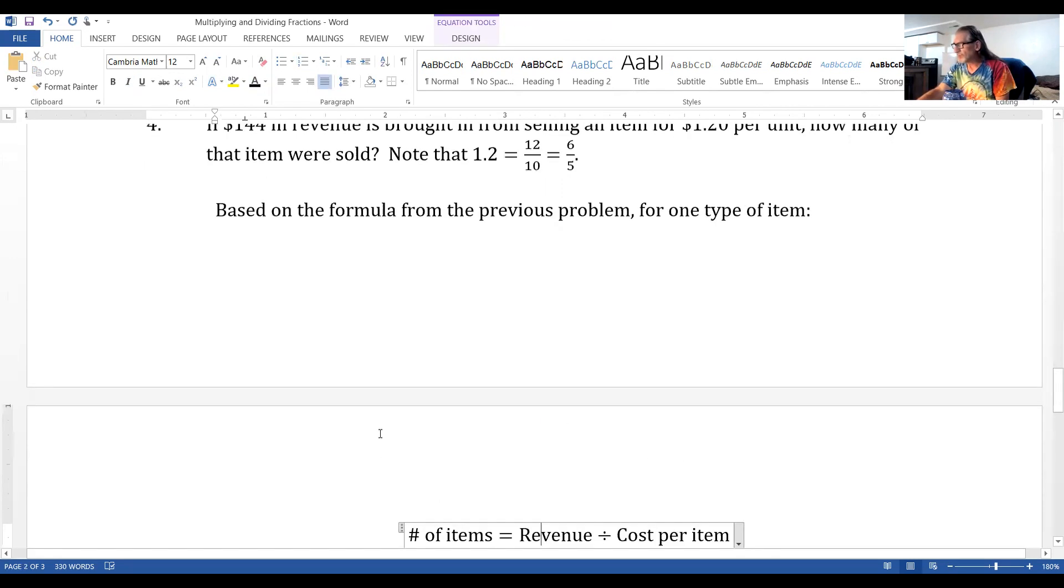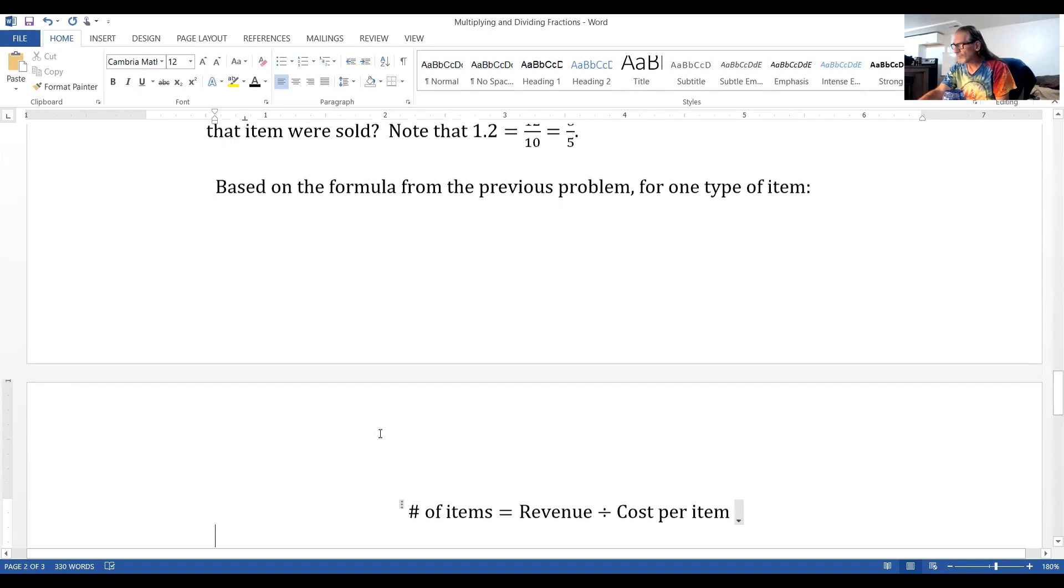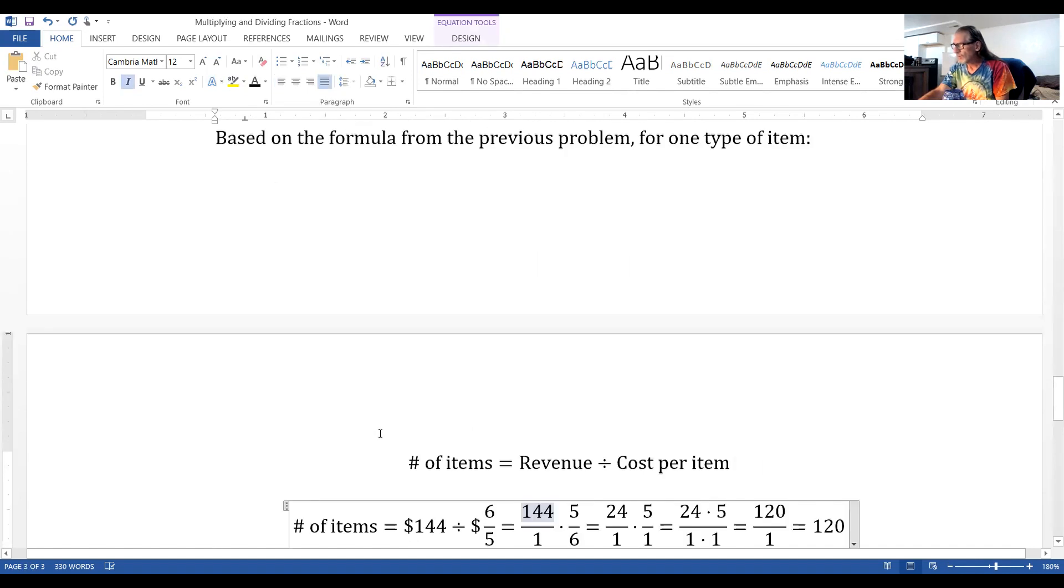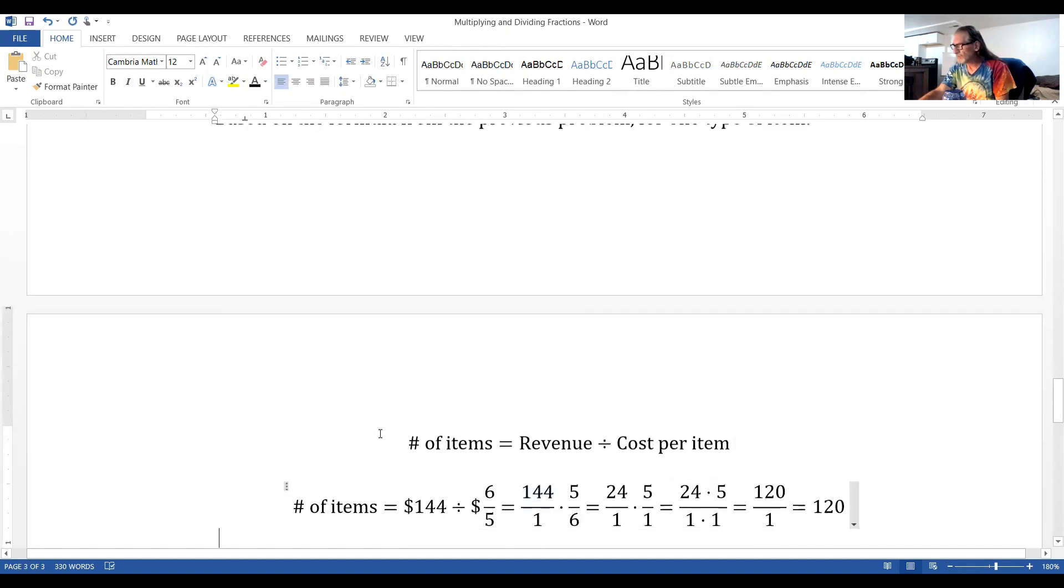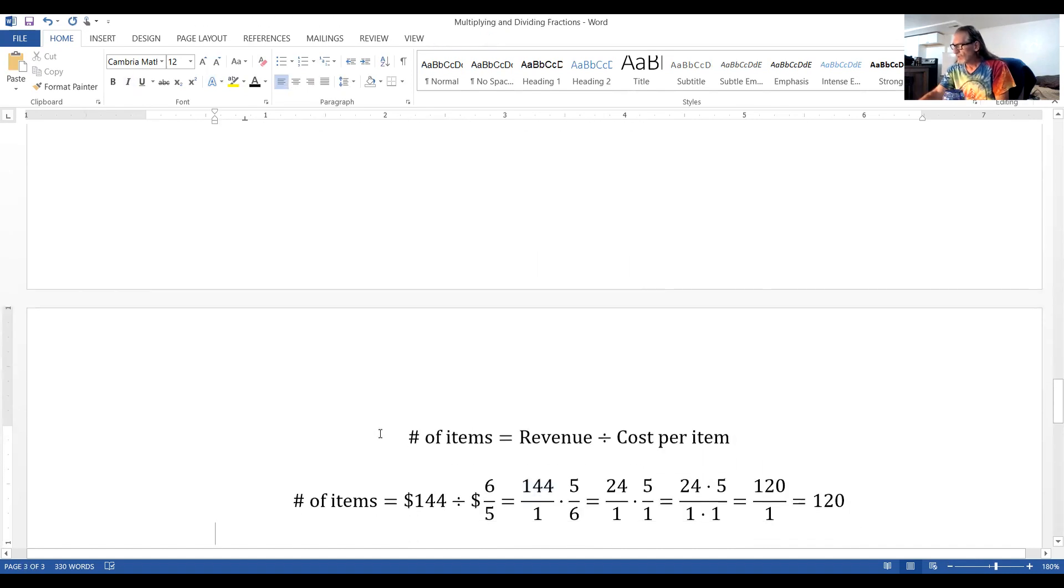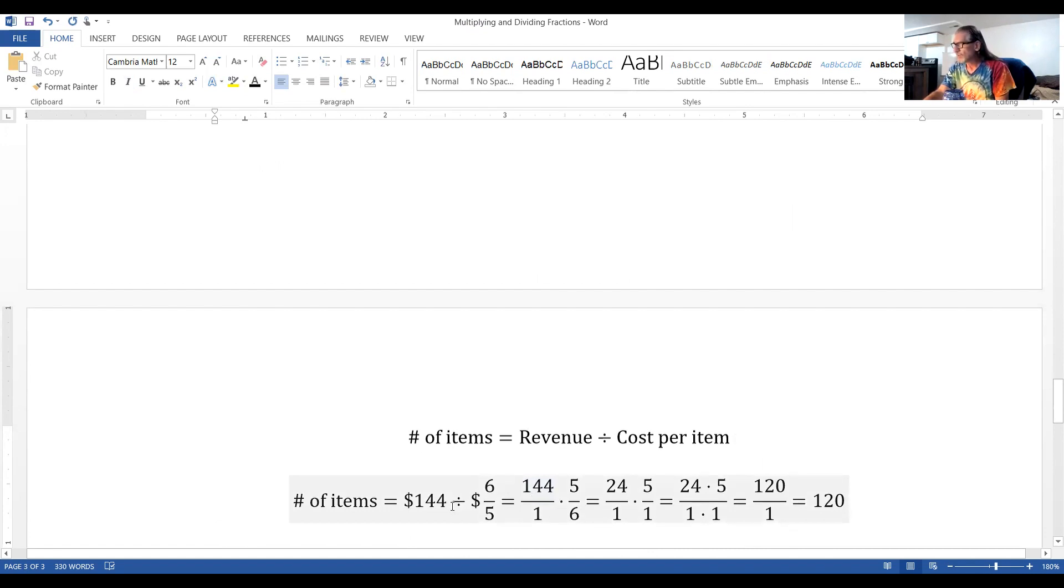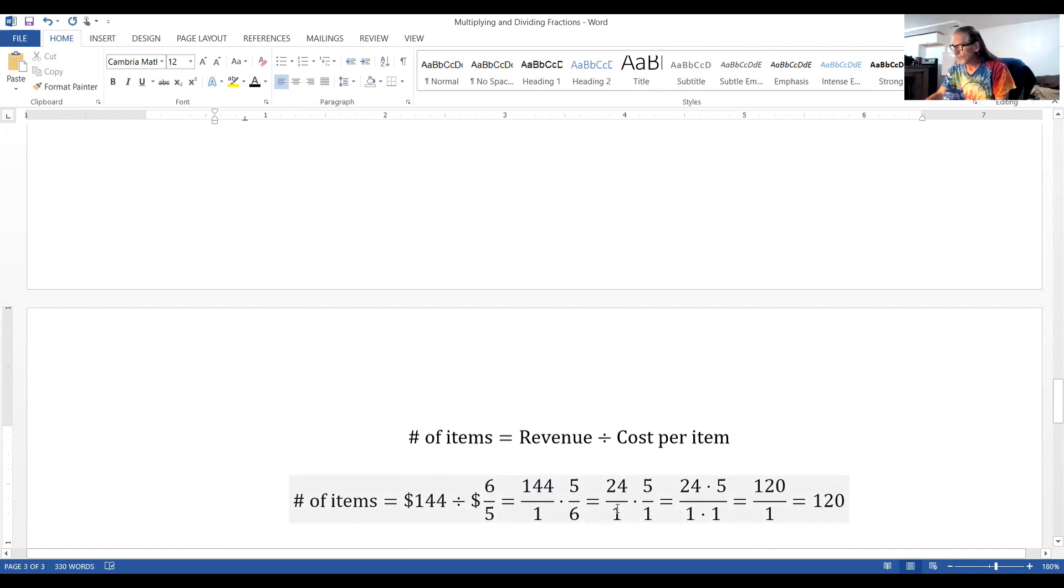So, what I'm going to wind up doing is dividing 144 by six-fifths. And I just used method one, copy, flip. I copied the 144, I changed division to multiplication, and I flipped over six-fifths to five over six.